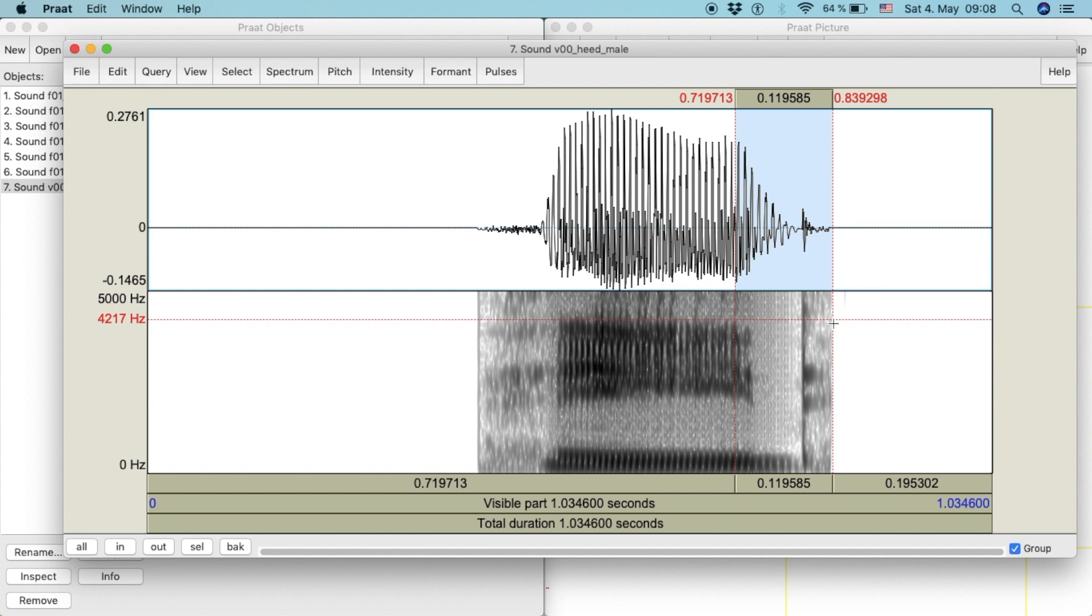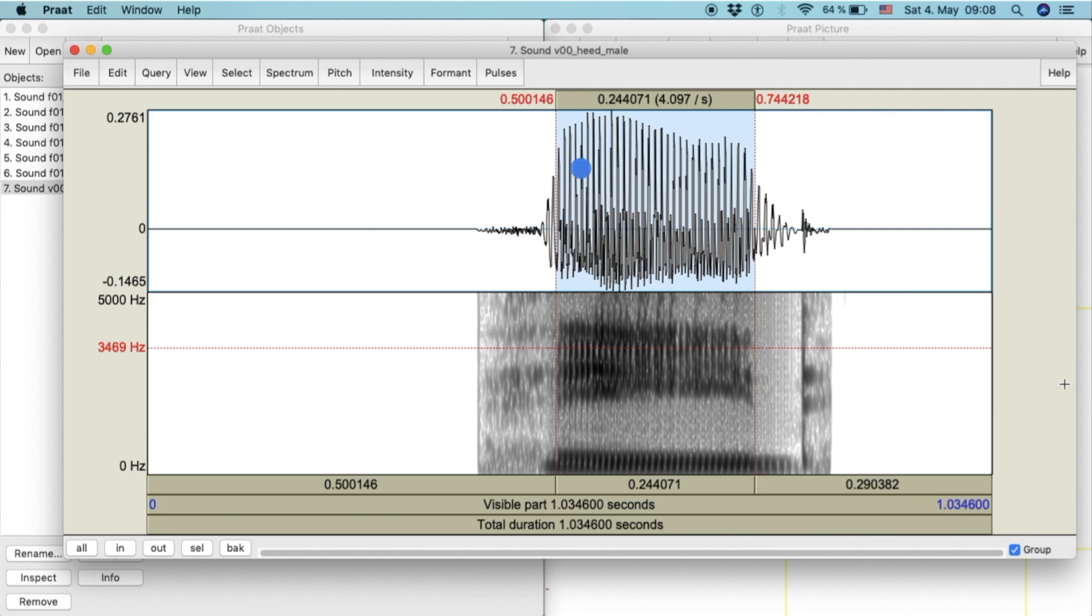We can identify a vowel by the periodic waves of voicing found in the waveform.